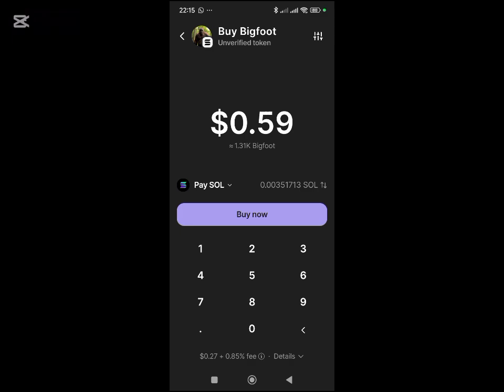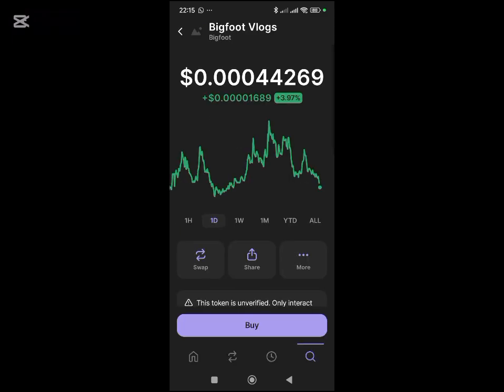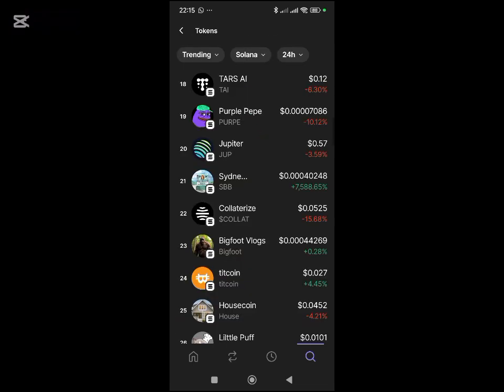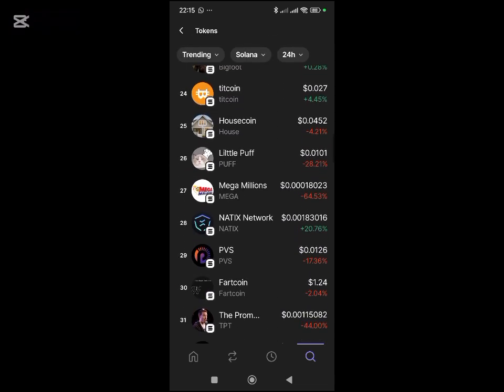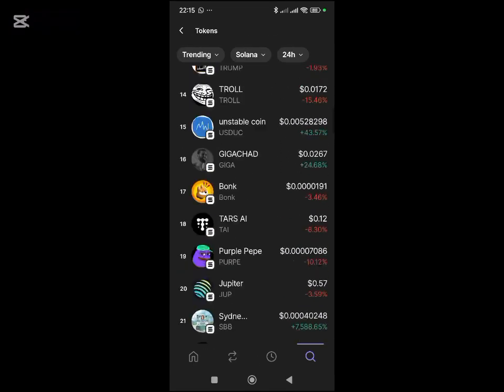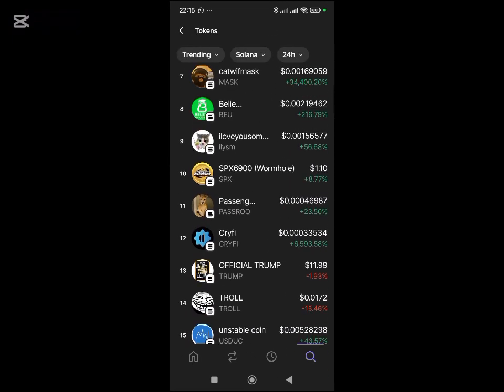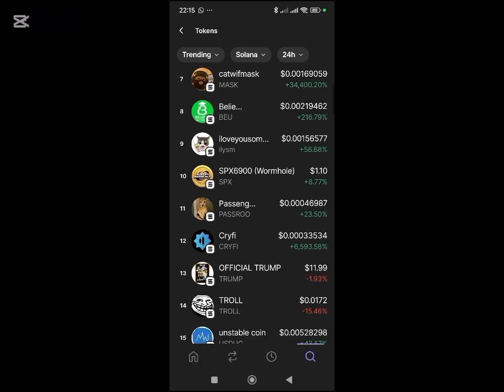From there, if the token goes up, it can do like 10x, 20x, 30x — just like some of the tokens we're seeing here. Some have done plus 20%, and this one has done plus six thousand percent. Imagine you bought it before it reached this amount.